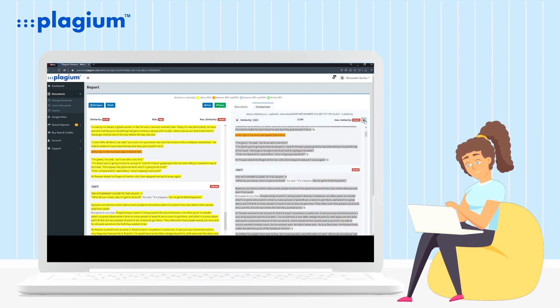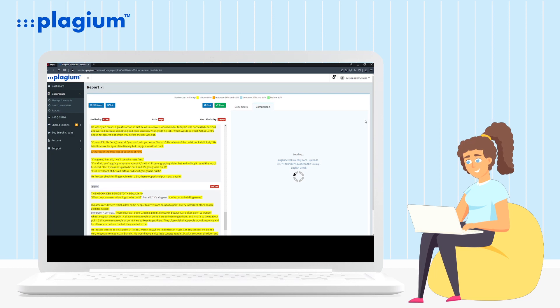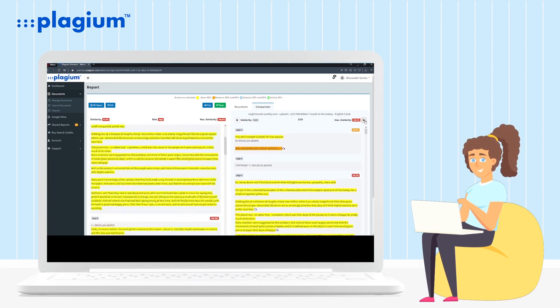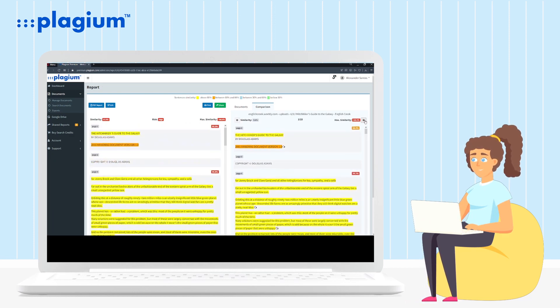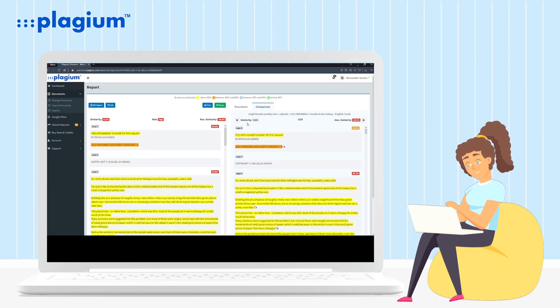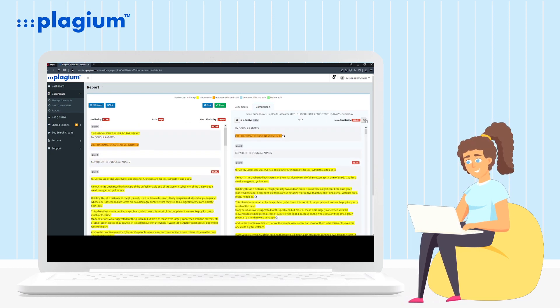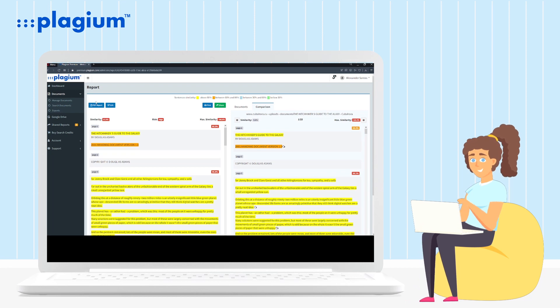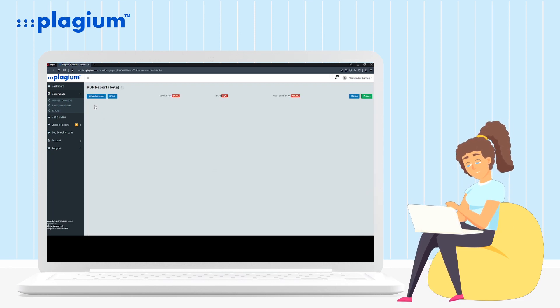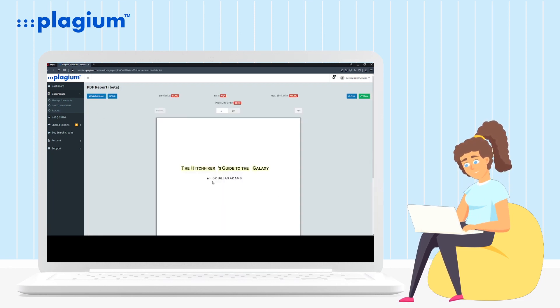You can move forward and backward by clicking on the right and left arrow respectively. Tenth, if you uploaded your document as a Word or PDF file, you will be able to view it in its original format to see where the similarities are.